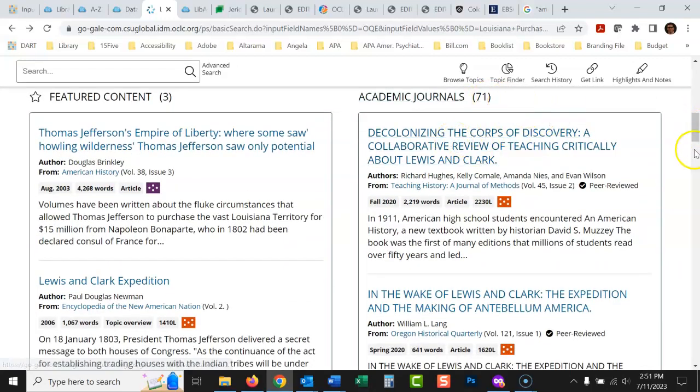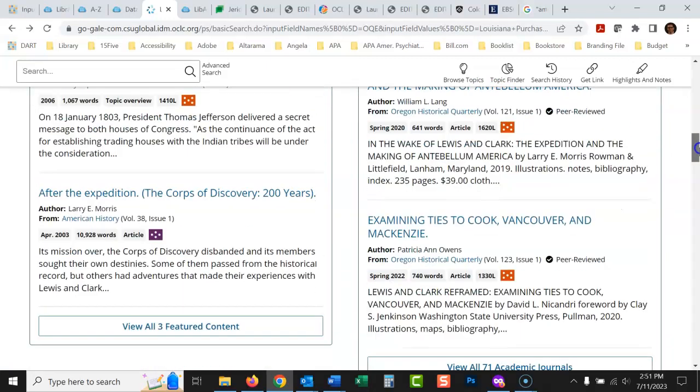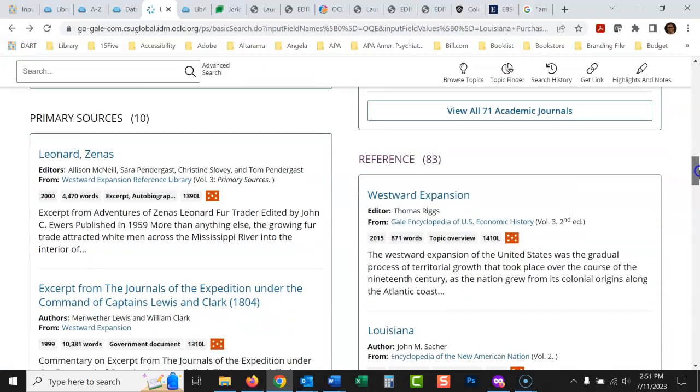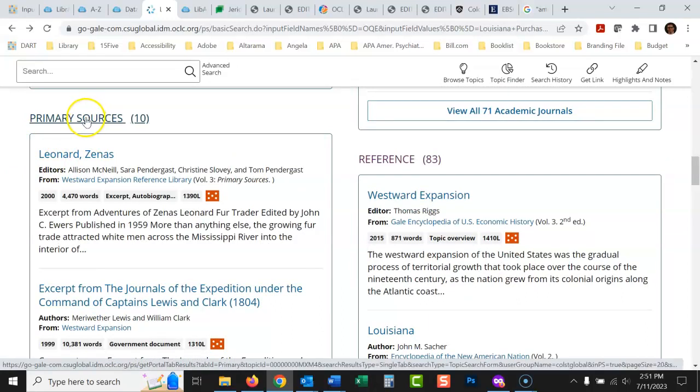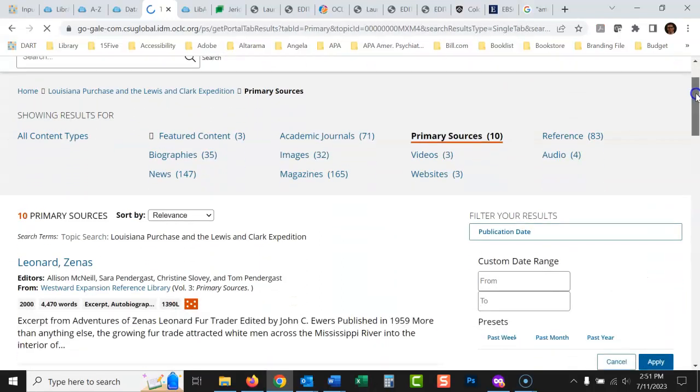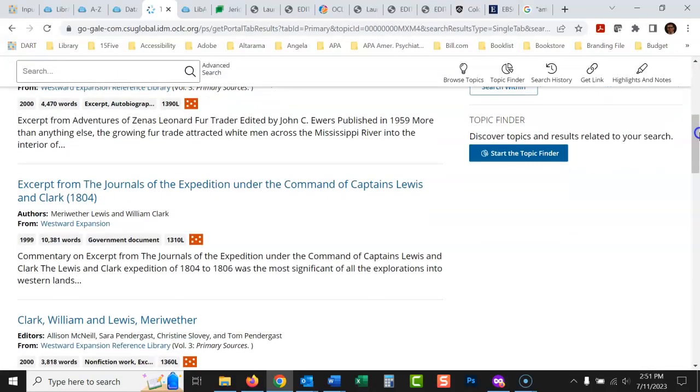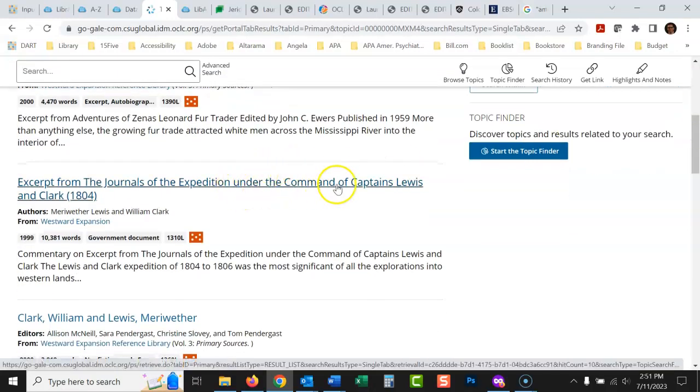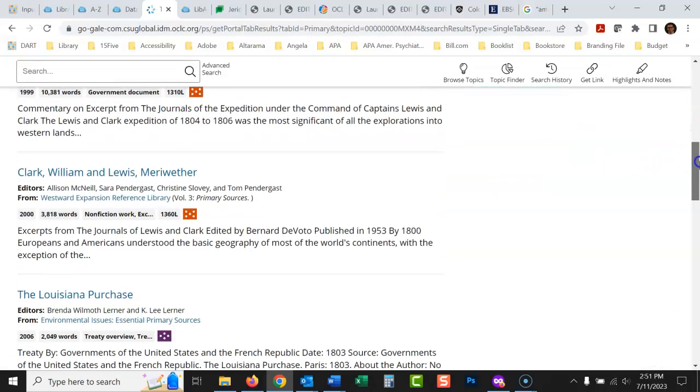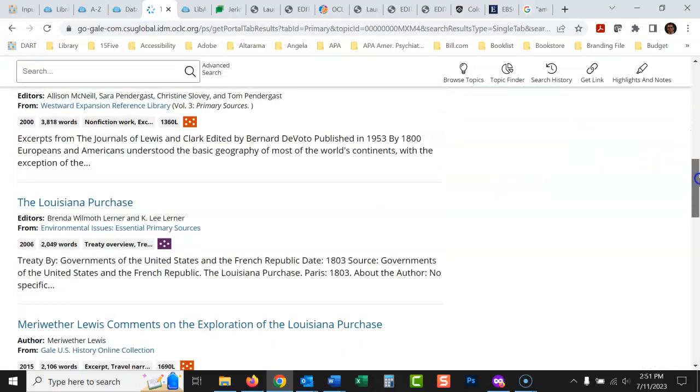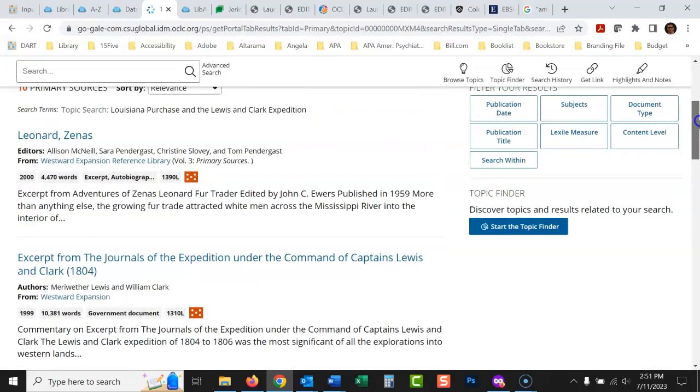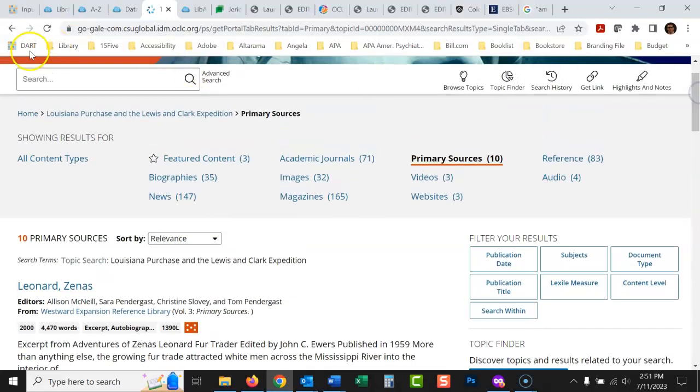There's 71 of those in there. Those are going to analyze it a little bit deeper and from a very academic point of view. Primary sources, your instructor will probably ask you for some primary sources. You can go in there and see the 10 primary sources they have on this. There's excerpts from the journals of the expedition under the command of Captains Lewis and Clark from 1804. And these again, with primary sources, these are going to be documents written at that time, from that time.